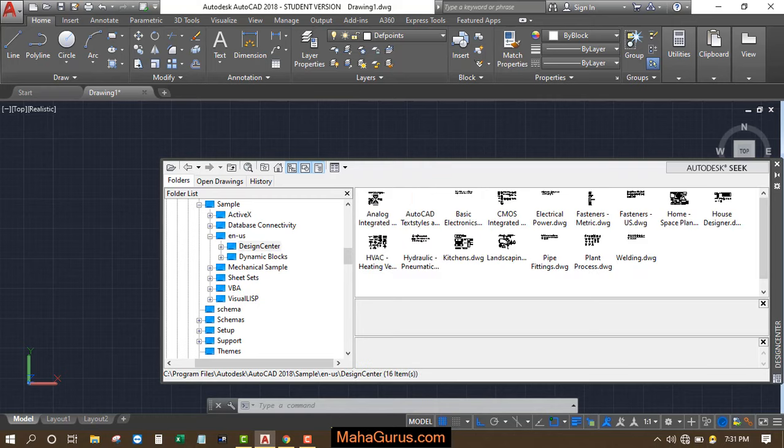After activating this command, you will have this kind of interface where you have to click on this Design Center and then double-click on that.